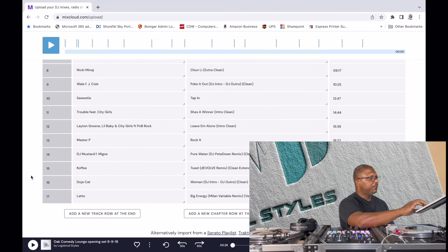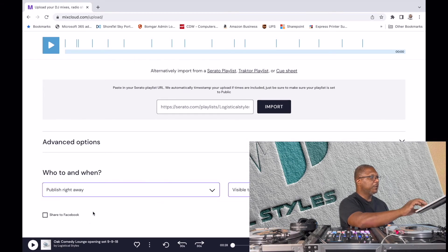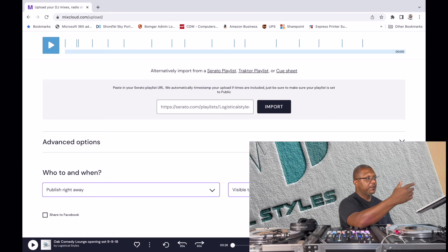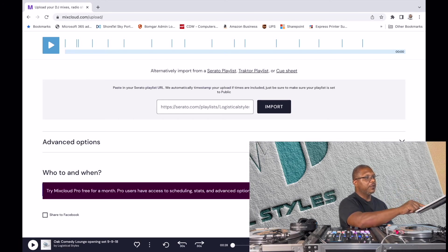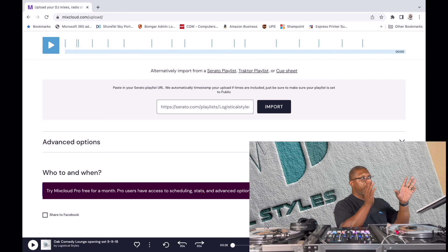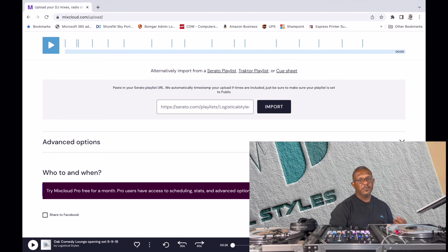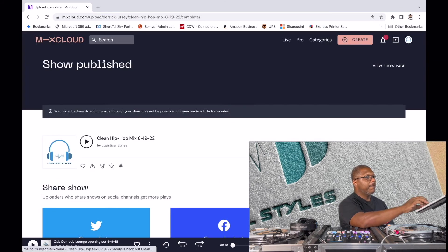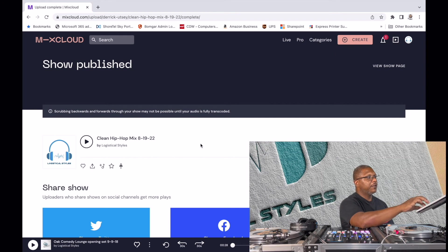From here you can choose when to publish — right away, on a timed release, visible to everyone, or visible to a specific crowd. You'll notice some options are only available with a pro subscription, which I don't have. I just have the regular free one and that's all I really need. If I want someone to hear my mixes, I can just give them a link to my profile or a specific mix. You can choose to publish it to Facebook by checking the box, or just hit Publish.